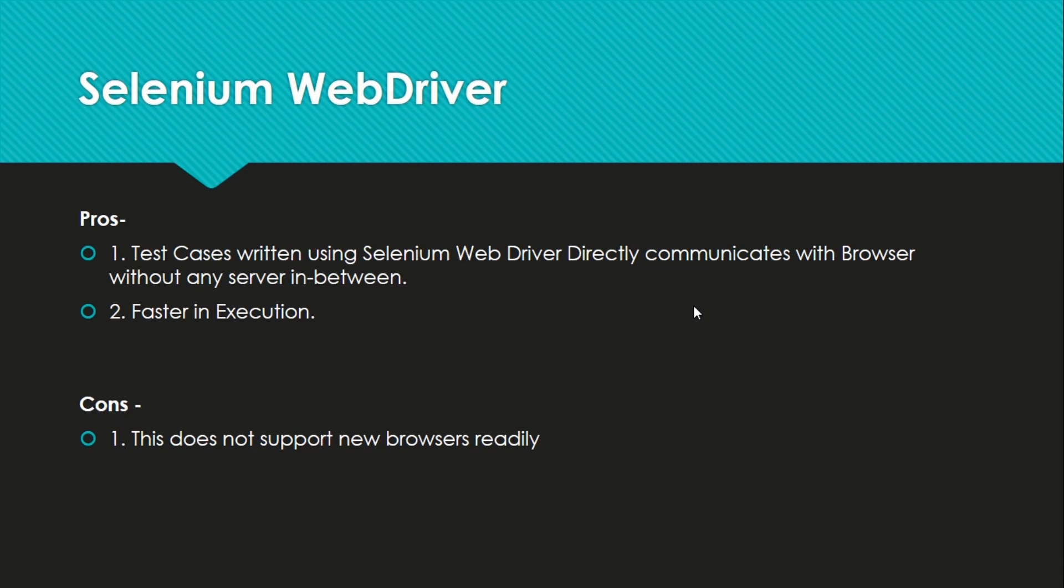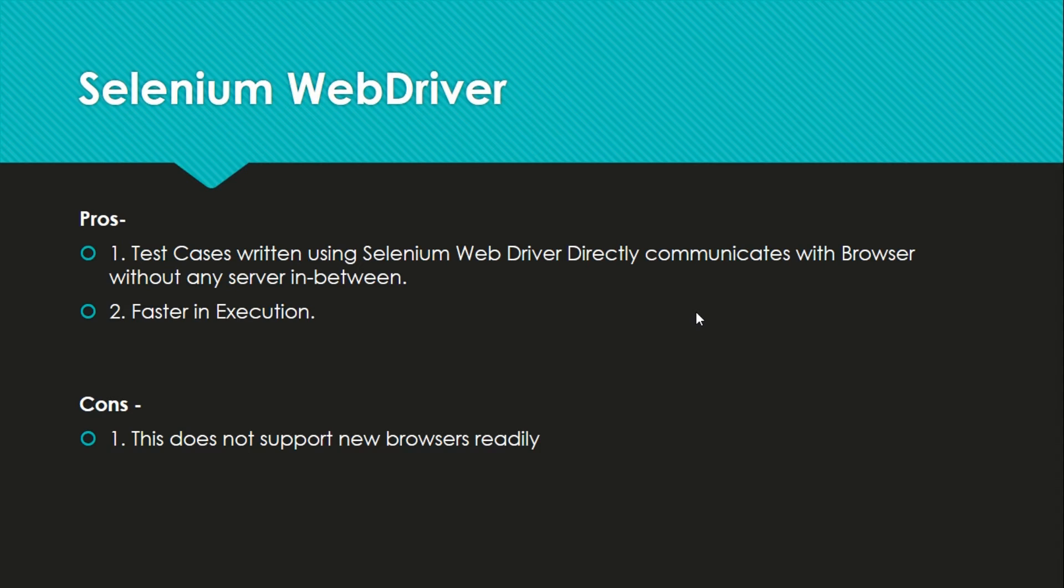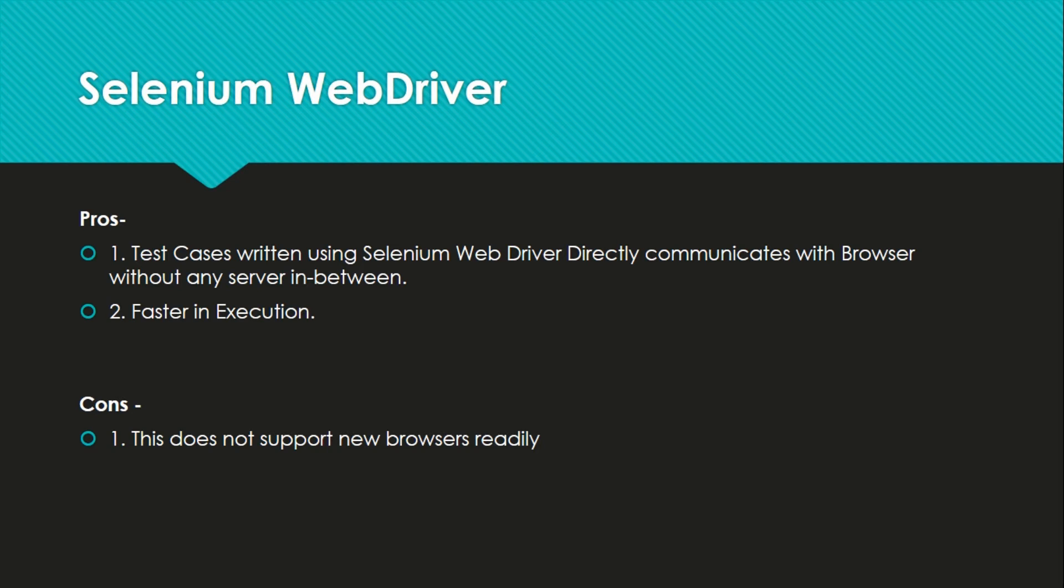Let us jump to Selenium WebDriver now. Selenium WebDriver is more advanced version of Selenium so far. It doesn't require any server like we see in the RC and it does not use JavaScript. Hence it does not make the test cases inconsistent as it did in Selenium. Test cases written using Selenium WebDriver directly communicate with the browser without any server in between. That's why it has faster execution than compared to IDE or RC.